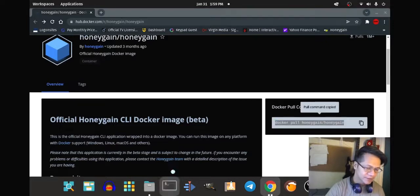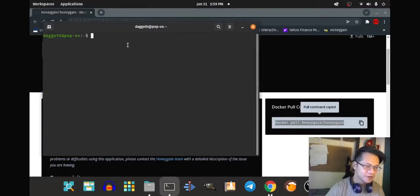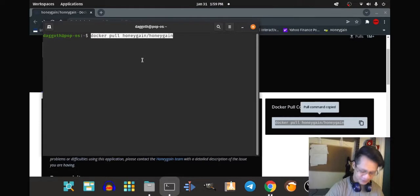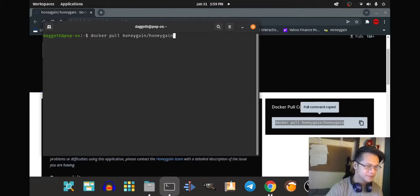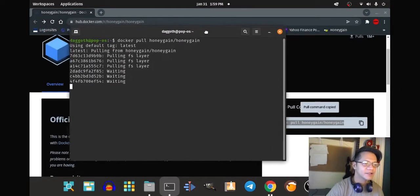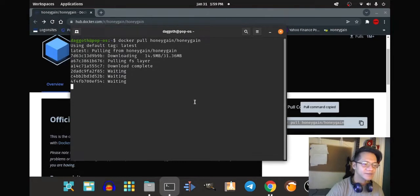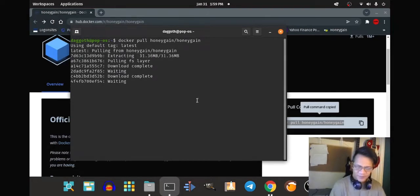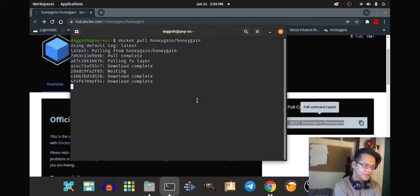We're going to paste the command onto the terminal and see what happens. Let's see, I hope it works.